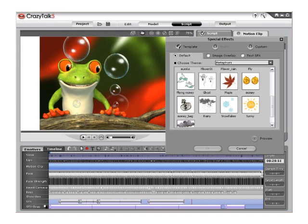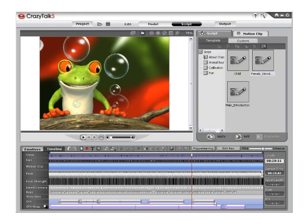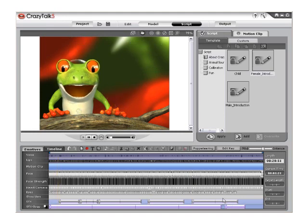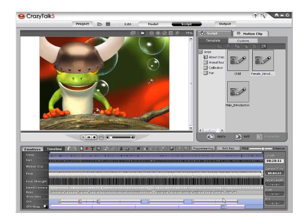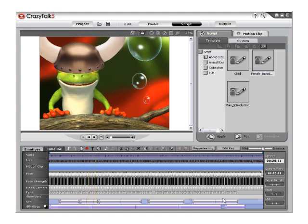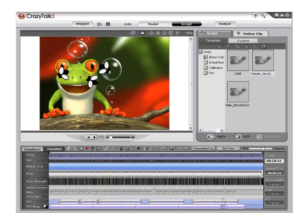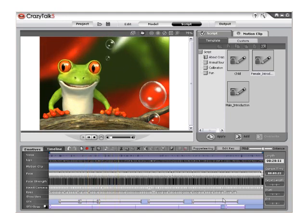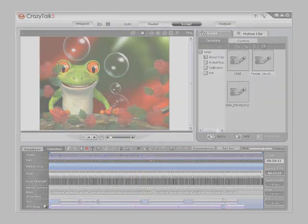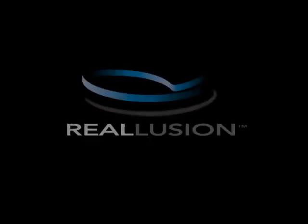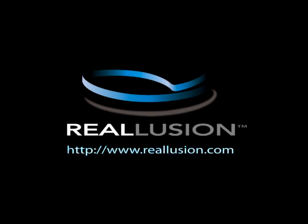CrazyTalk 5.0 now gives users the option to edit the placement of the foreground and background, providing a visually pleasing accompaniment to an already awesome facial animation creation process. This enriches the animation options to make your next CrazyTalk movie even more appealing than ever before. If you have any further questions, please feel free to visit www.Reallusion.com or contact Technical Support.